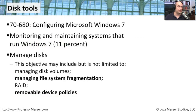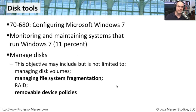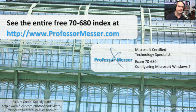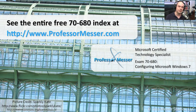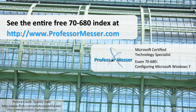That covers the requirements for this Disk Tools module. We have looked at managing file system fragmentation, removable device policies, and some other tools that will help us when we're working with the hard drives in our Windows 7 operating system. If you'd like to see any of our absolutely free Microsoft videos, you'd like to participate in our message boards, or send me a message, you can visit our website at ProfessorMesser.com.